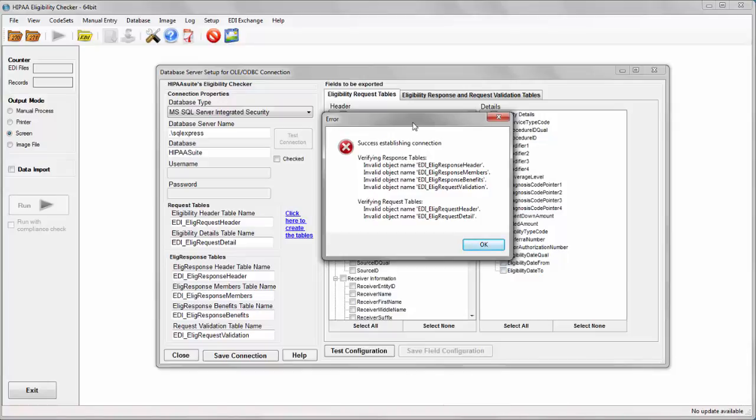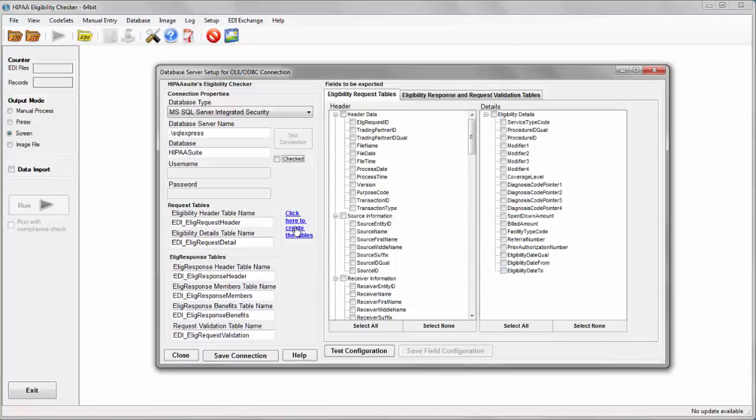However, I am missing the eligibility and benefits requests and response tables. I can go ahead and create those right now by clicking on the blue text here.